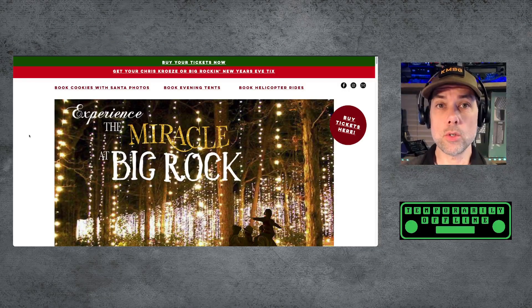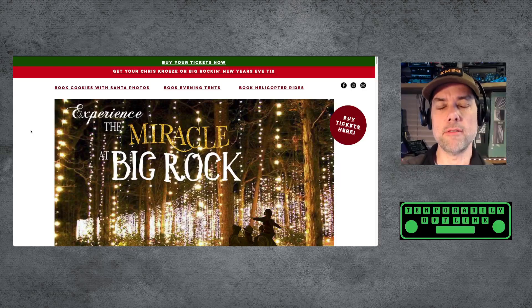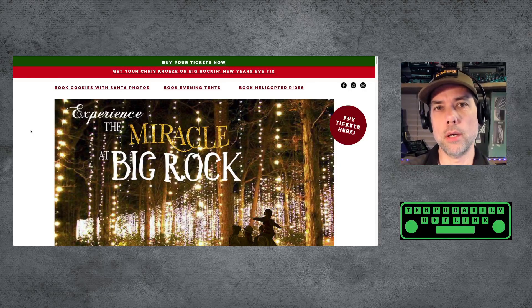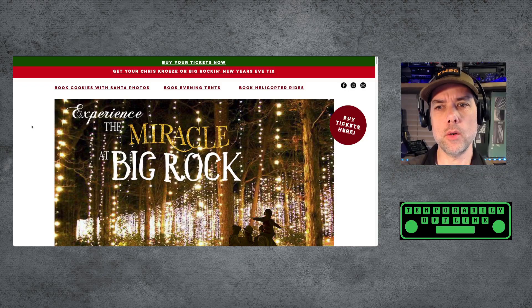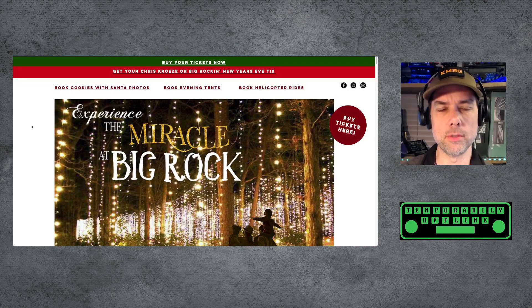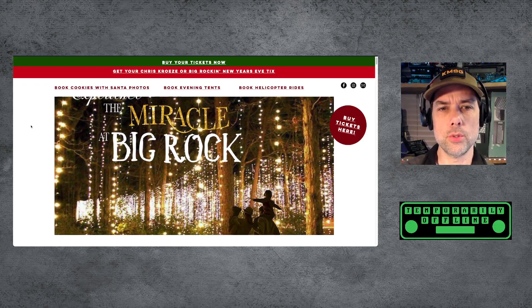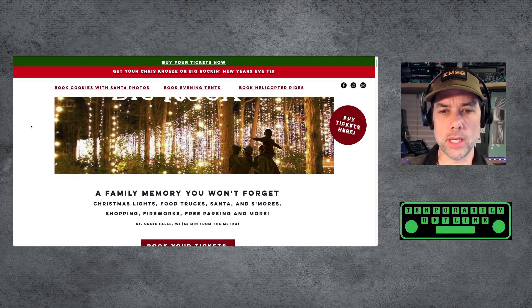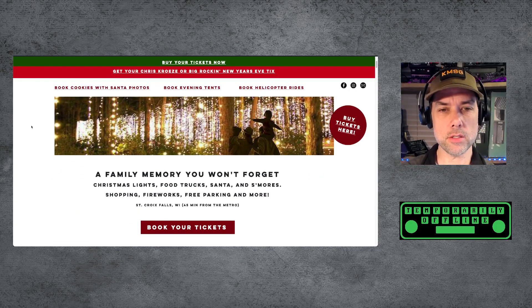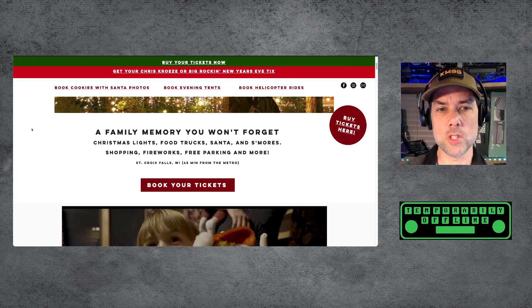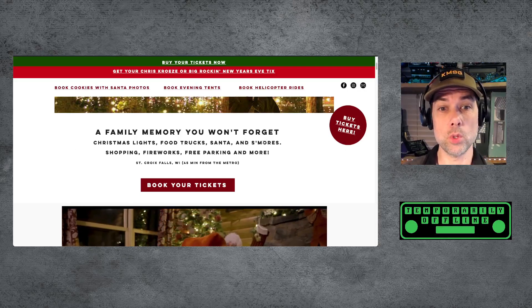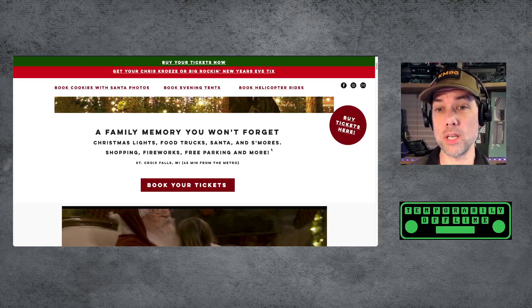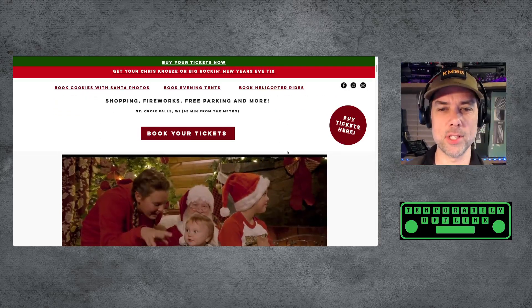Okay, so what is the miracle at Big Rock? The miracle at Big Rock is a very large, I guess it used to be a farm way back when and now it has kind of changed. It still is a little bit of a farm. It's kind of changed over to this venue where they can do all kinds of events and as an example for this one here they have Christmas lights, food trucks, Santa and s'mores, shopping, fireworks, free parking, and more. They tried to get that to rhyme. That's pretty cool.